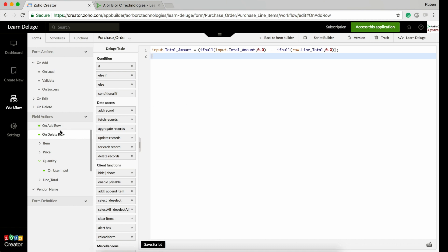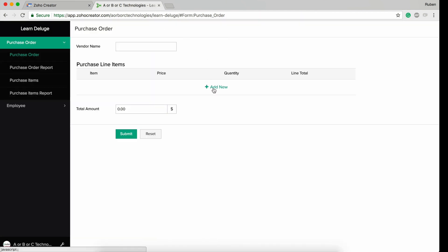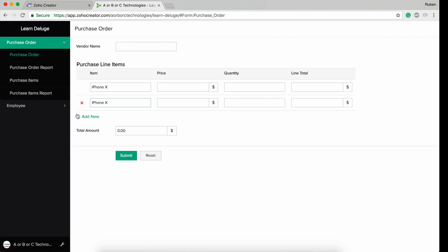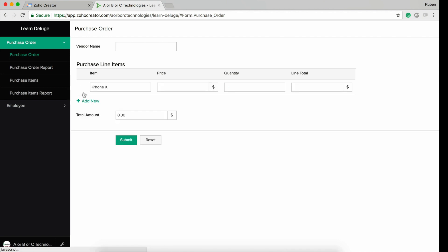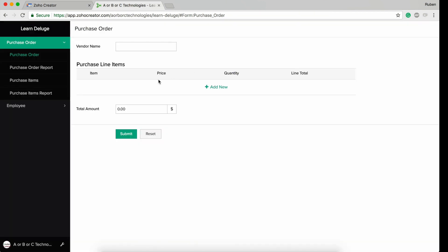So basically, when it comes to a subform, you have on add row that executes scripts when you hit the add new button. On delete row is done when you delete a row. On user input is executed when you update a field value inside the subform.